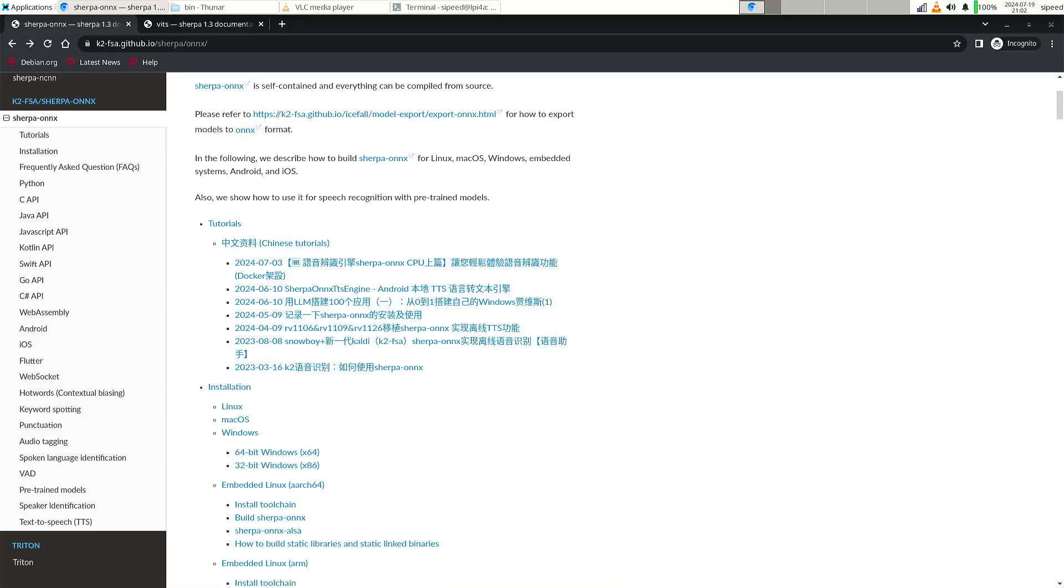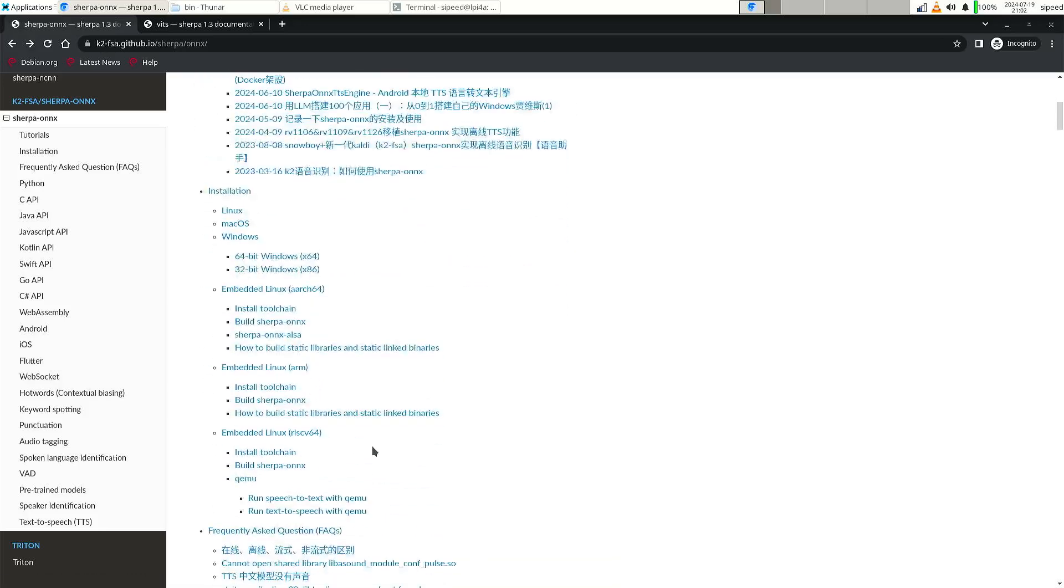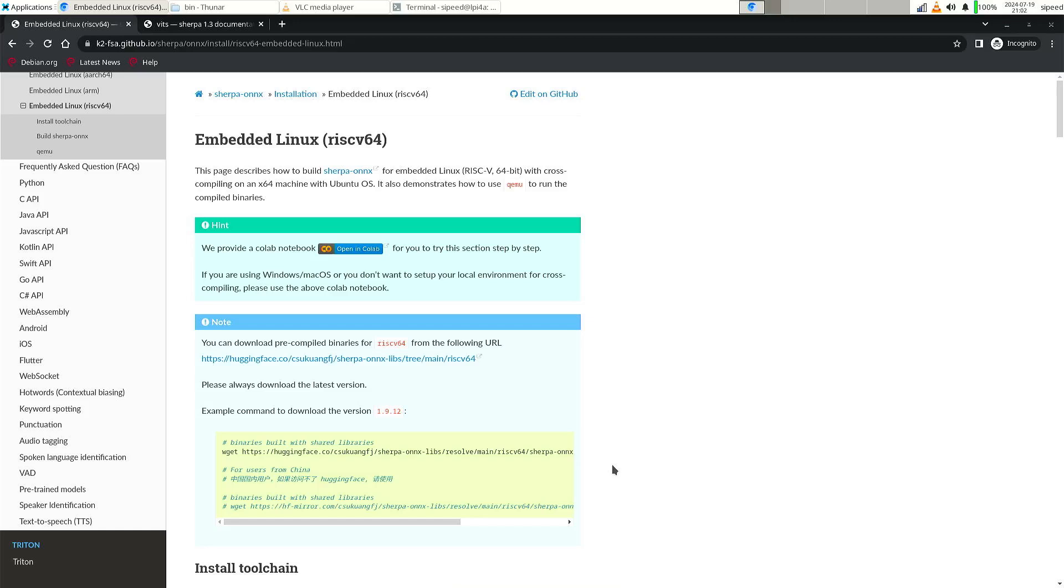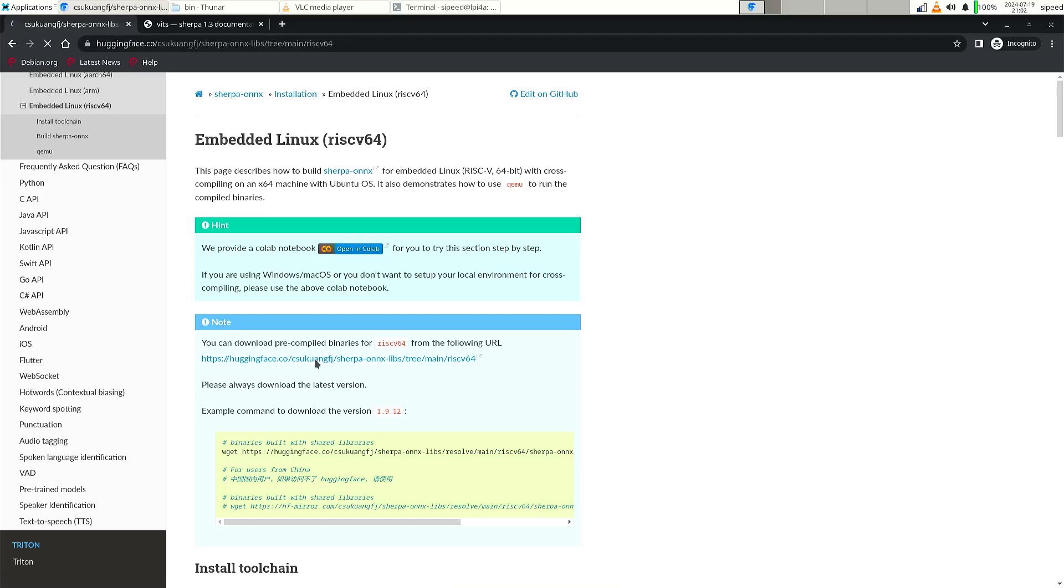Now, if you check the embedded Linux RISC-V, they do have the link to the binary files.